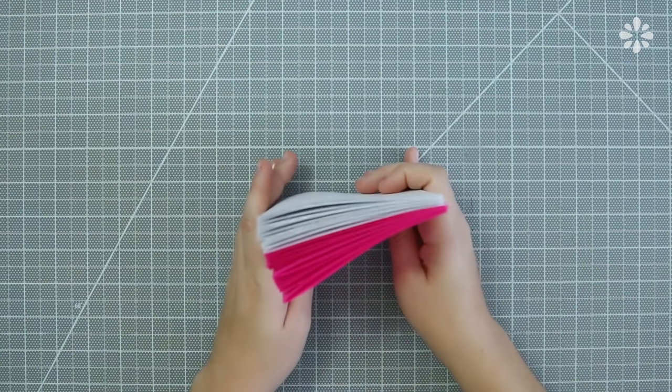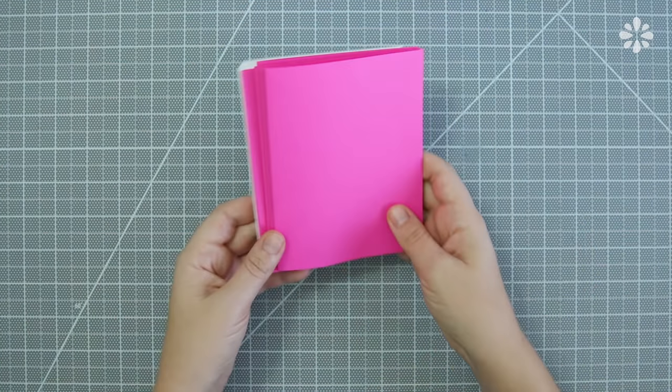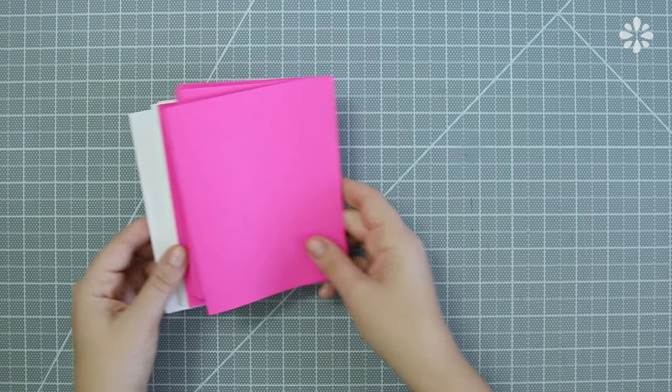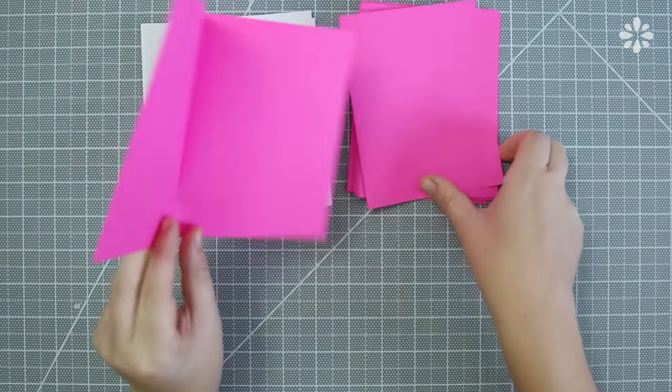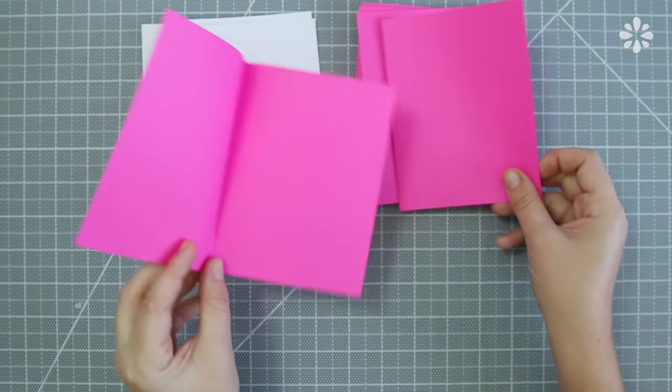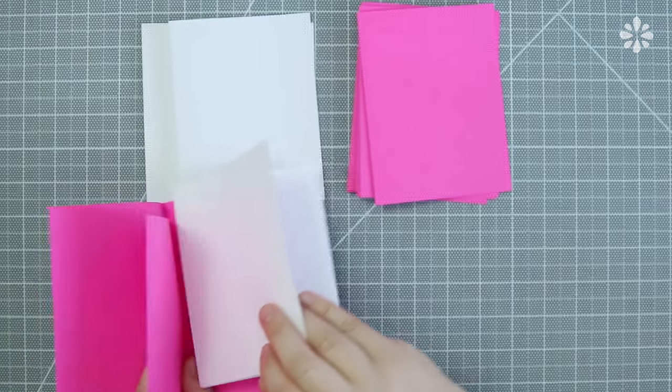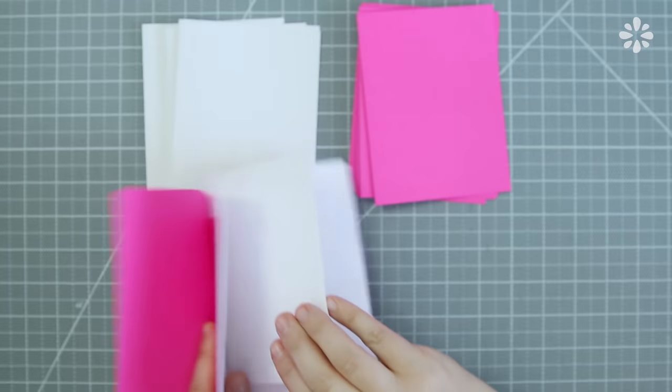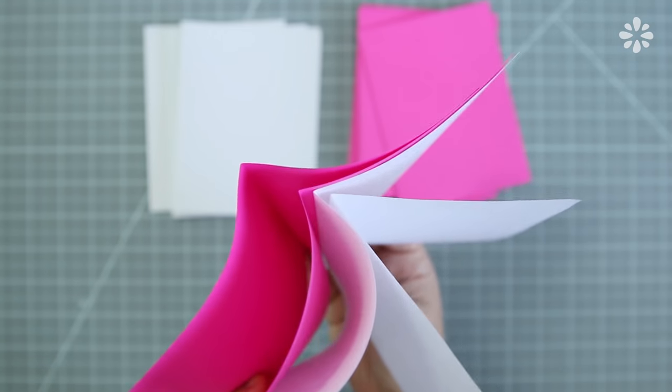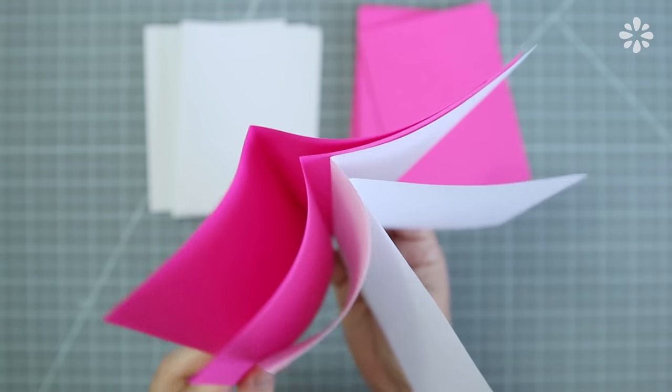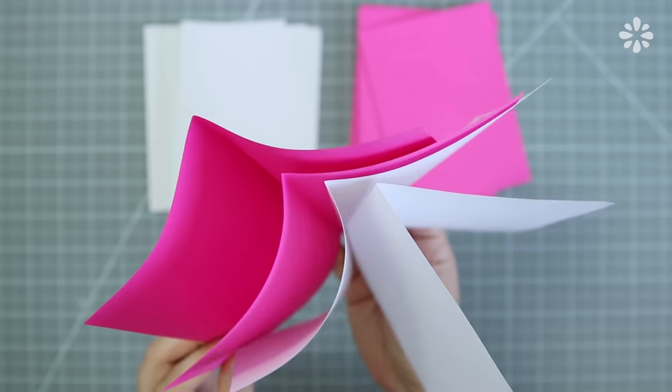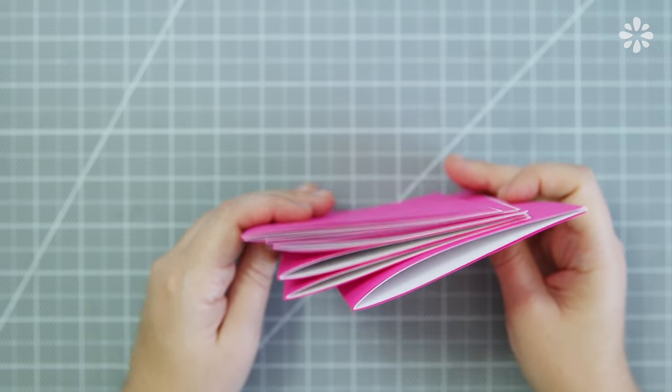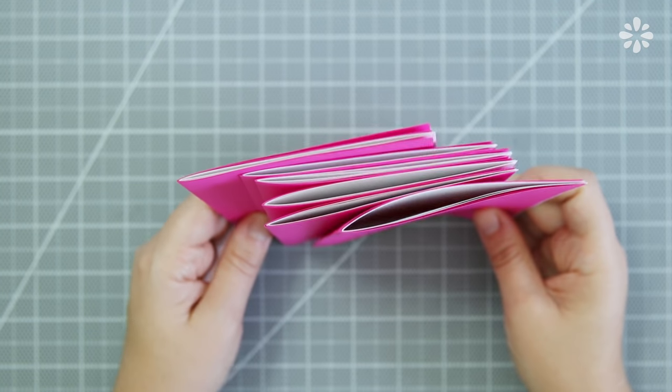Now that all the pages are cut, stack them in groups of four to make signatures. I want the pink on the outside for the watermelon and then the white in the middle. So one signature has four folded sheets stacked together. You should then have six signatures total.